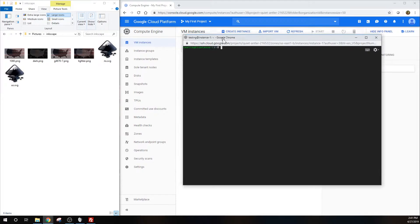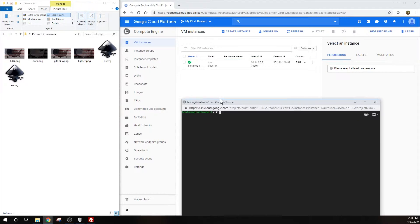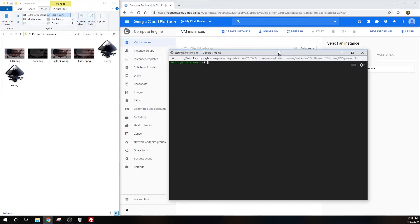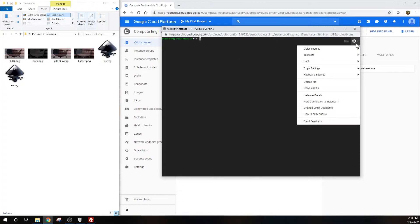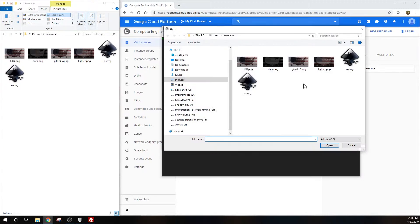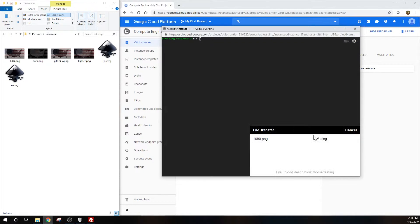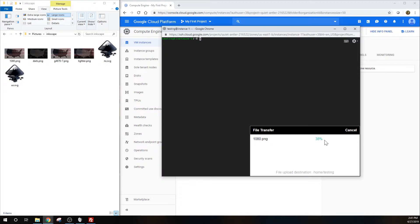The first way is to open up your SSH window on console.cloud.google.com and click the gear icon. From there, click upload file, choose a file, and click open. This works fine for a single file, but would be extremely inconvenient and impractical for uploading multiple files.